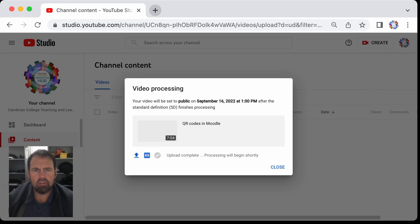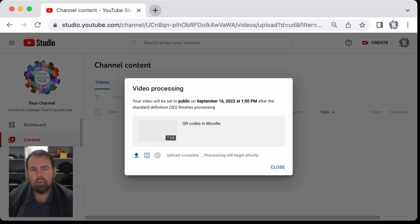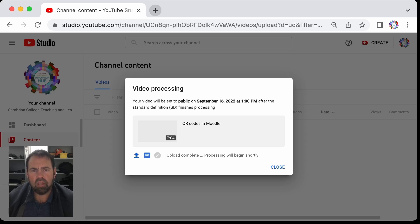After the standard definition finishing processes, by the time this is done encoding it'll have done the standard definition and the high definition version and will be up on YouTube on the date and time we selected.